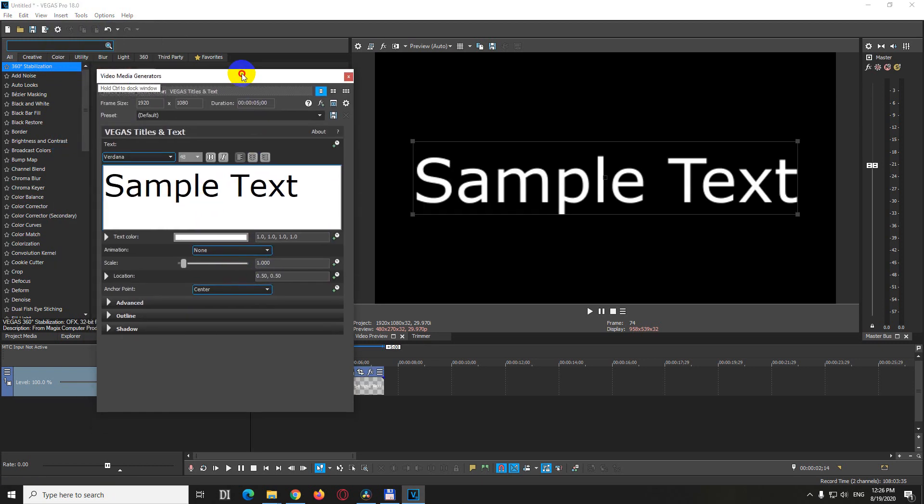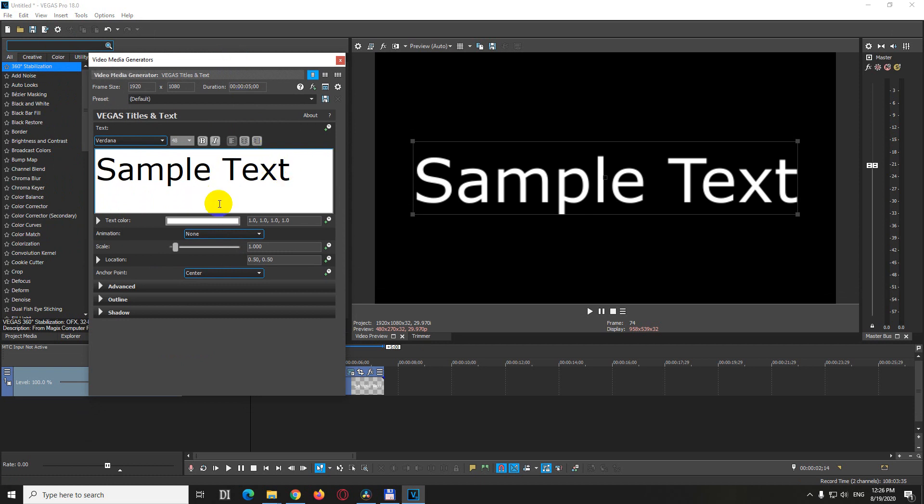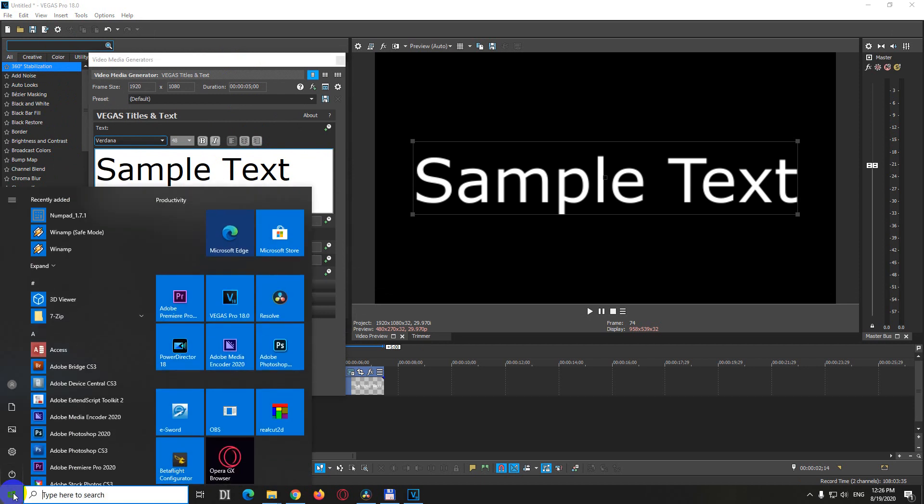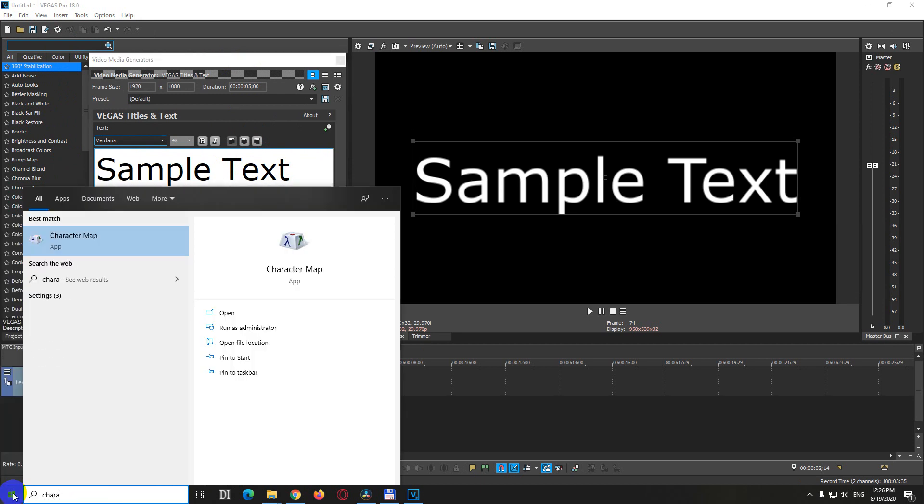Now we have this window. We have to copy and paste some characters, and let's use the Windows character map. So type in character and select character map.